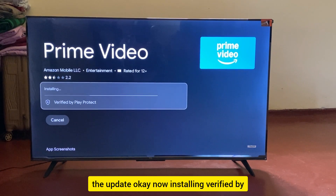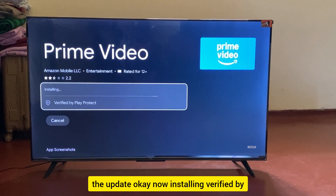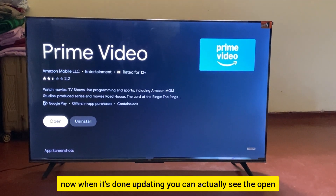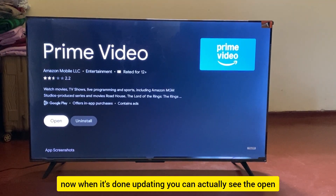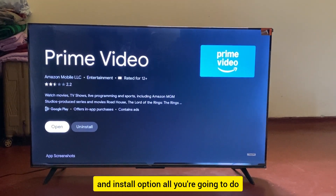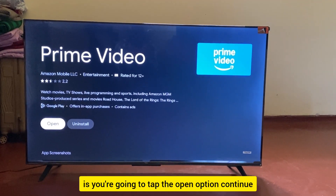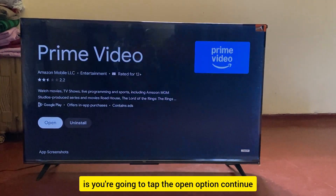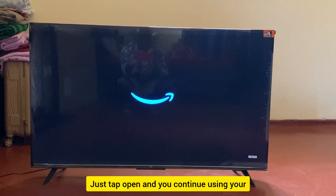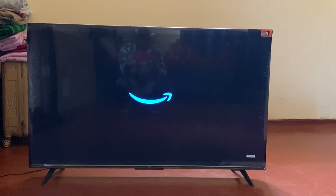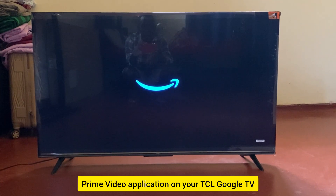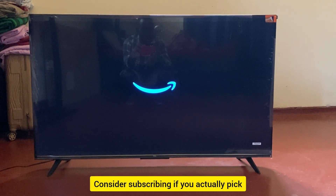The update is now installing. Once it's done, you can see the Open and Installed options. All you're going to do is tap Open to continue using your Prime Video application on your TCL Google TV.